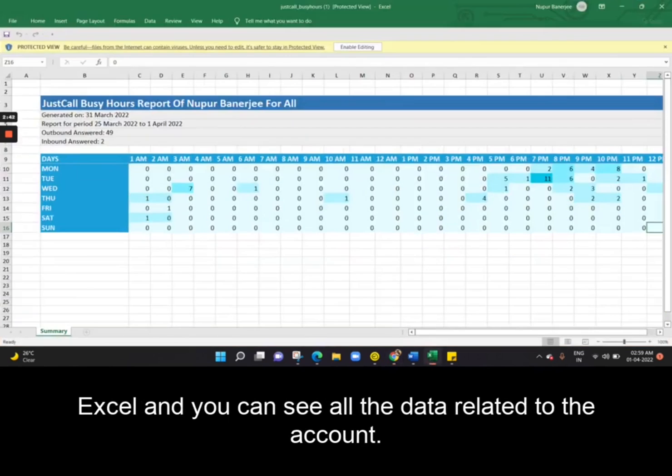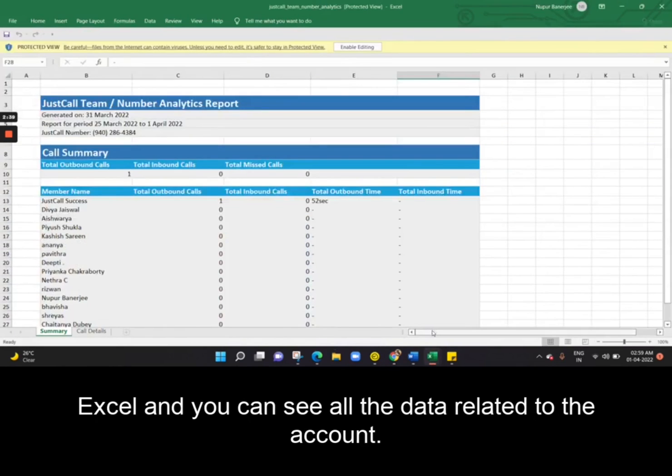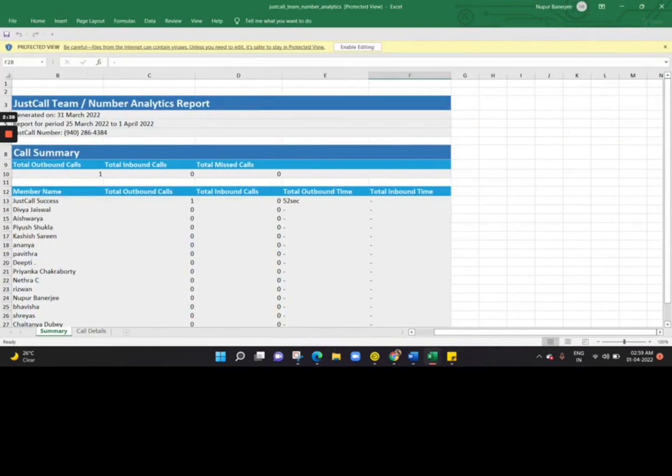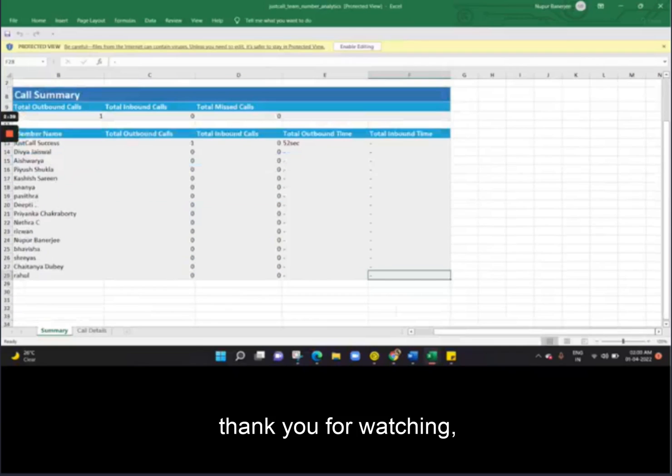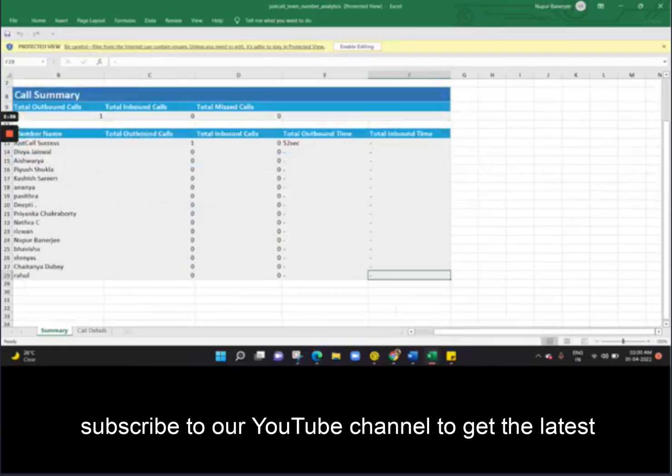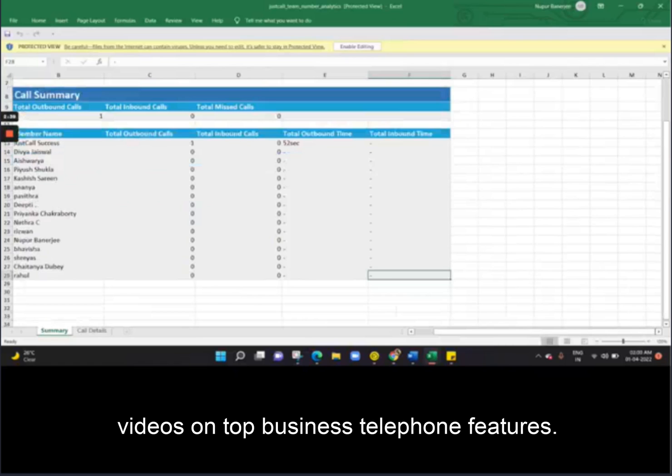And you can open the Excel and you can see all the data related to that account. Thank you for watching. Subscribe to our YouTube channel to get the latest videos on top business telephone features.